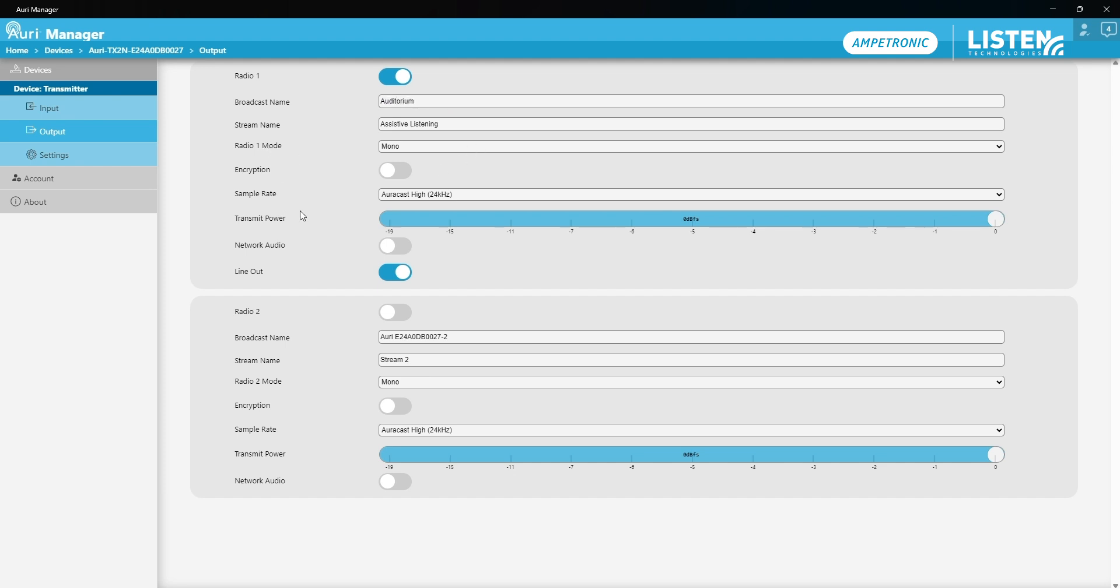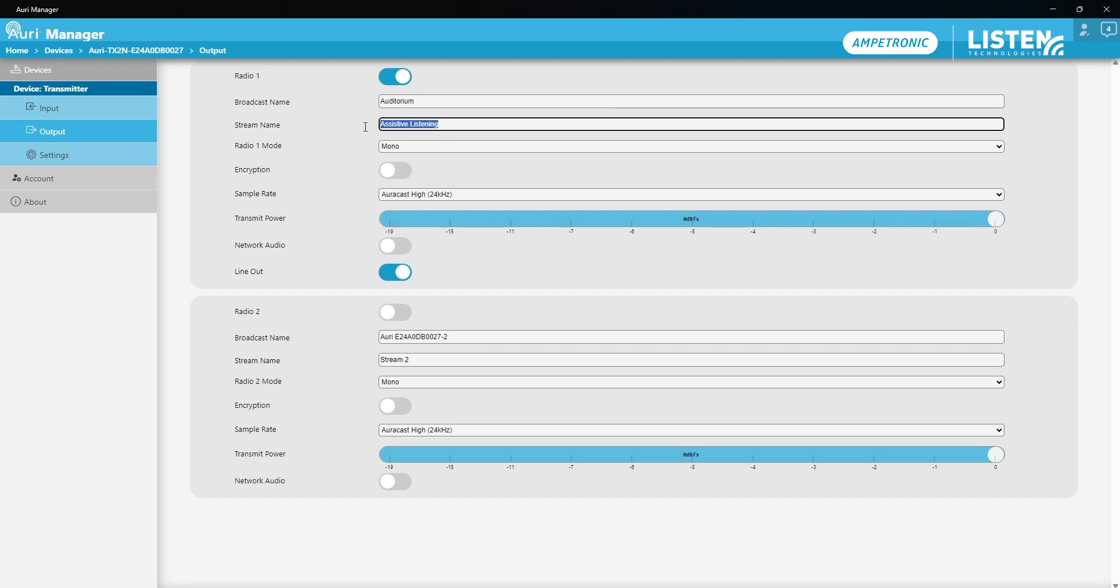I'm going to leave the stream name as it is. These two names are displayed slightly differently depending on the device being used to connect. This one is essentially designed to add a bit more contextual information about the broadcast. I'm only using mono input sources so I'm going to leave this radio mode in mono and because I want it to be easy for everyone to connect, I'm going to leave encryption disabled.